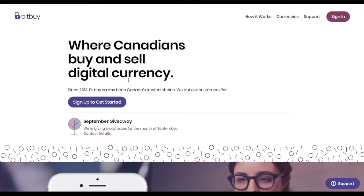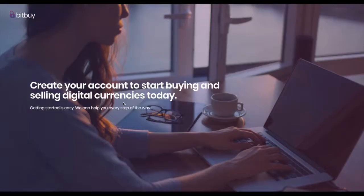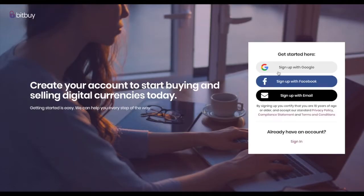Welcome to bitbuy.ca. Today we're going to show you how easy it is to sign up. First thing you're going to want to do, click this big purple button on our homepage.